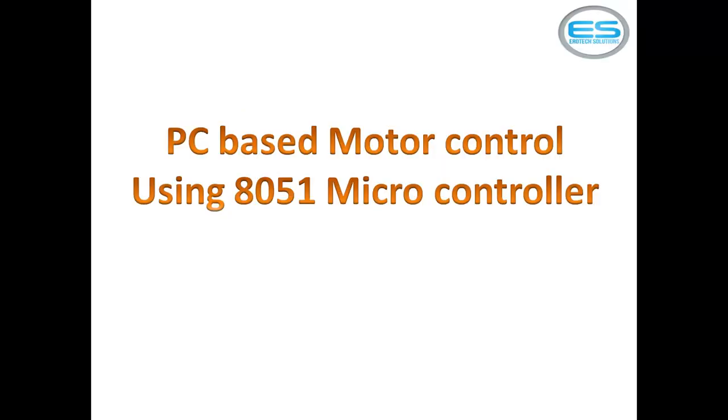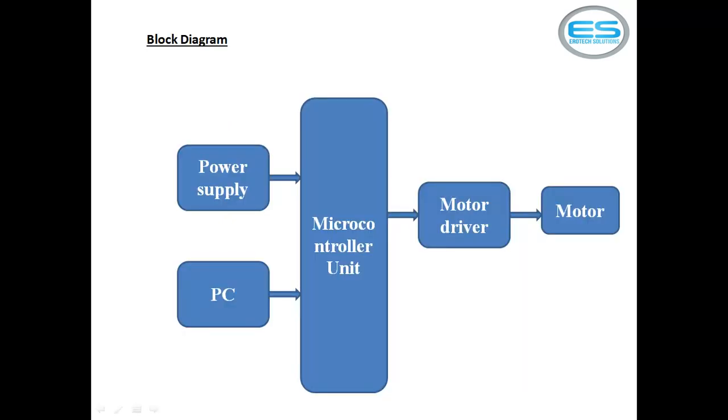Let's see the application with microcontroller which is PC based motor direction control. So there are many input possibilities to control your motors. You can use sensors, keypads, switches, or PC keyboard also. So this application uses keyboard as input and motor as output, and microcontroller unit is 8051.